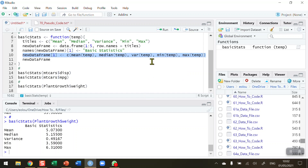So that's how you create a data frame using a function in R. I hope you found this video useful — thank you for your attention.